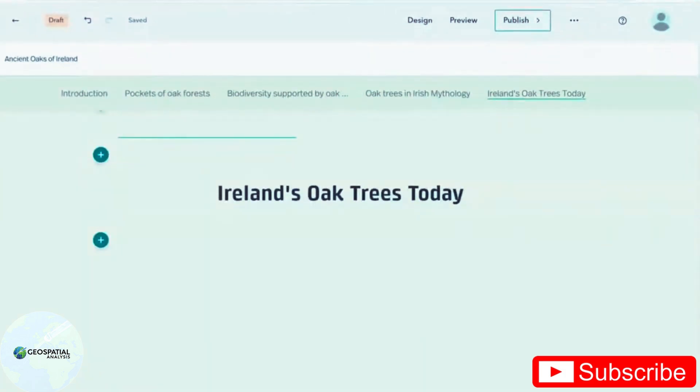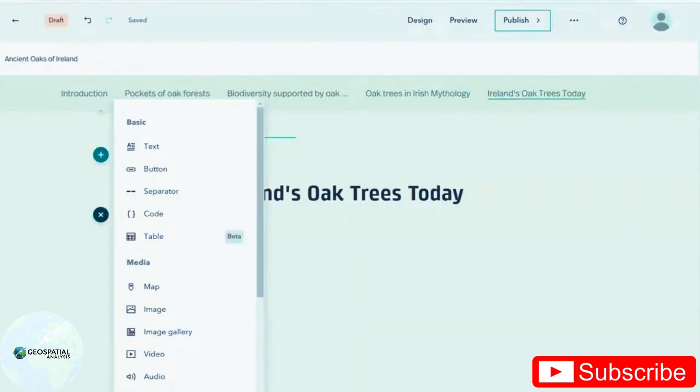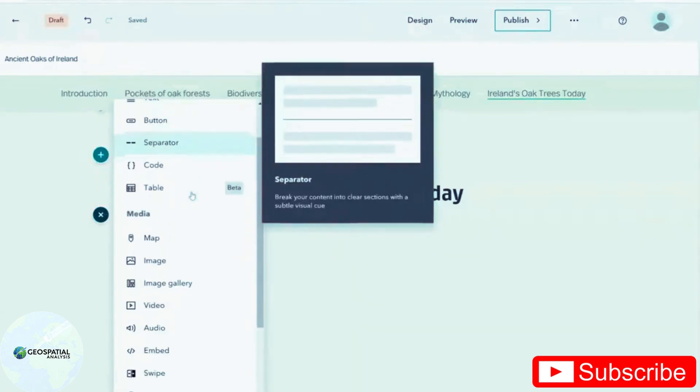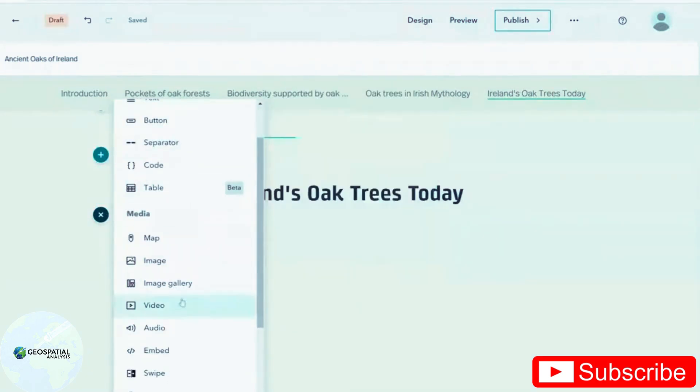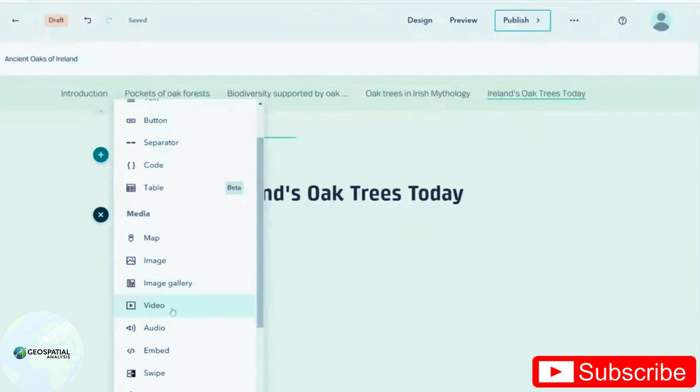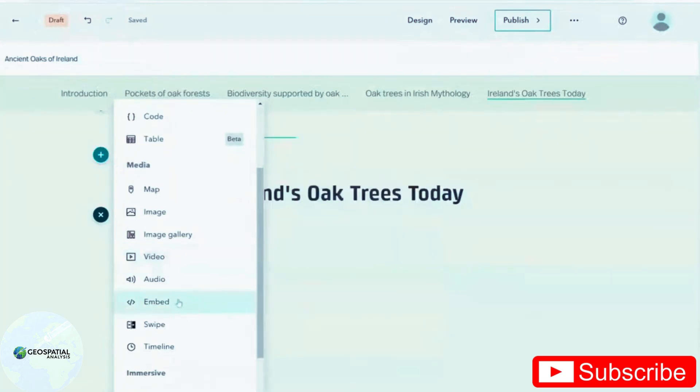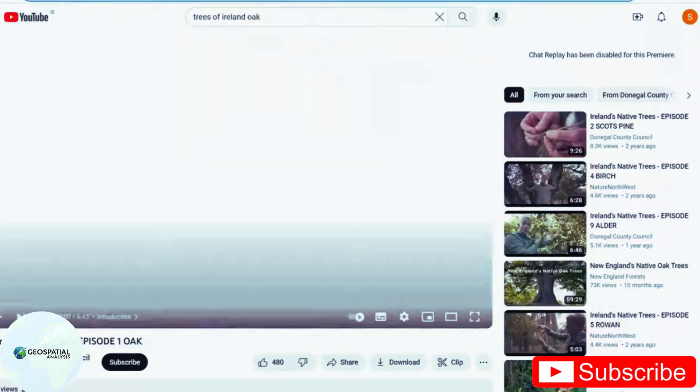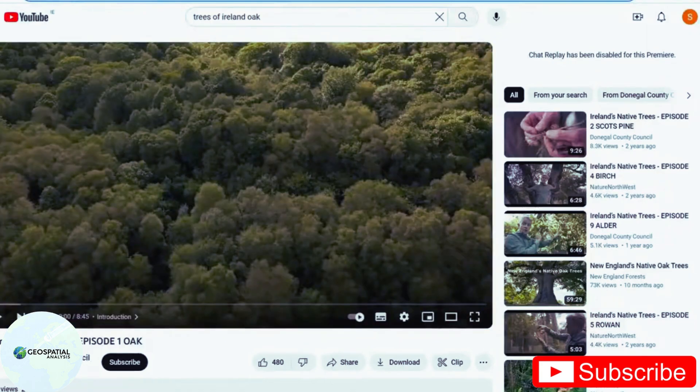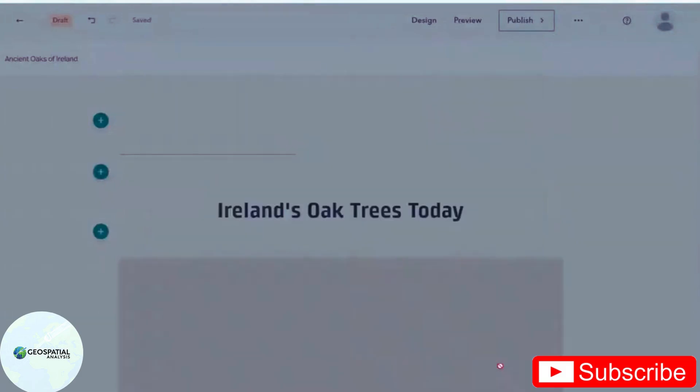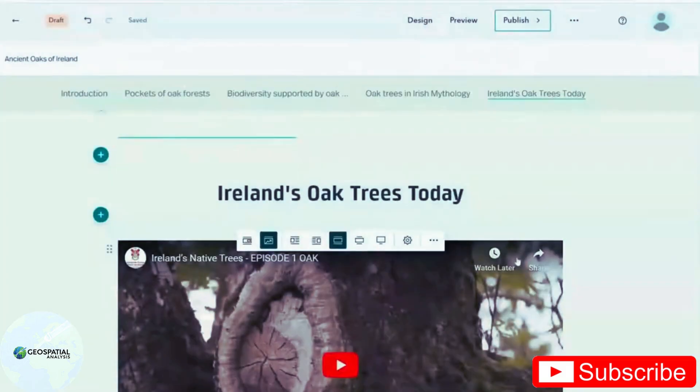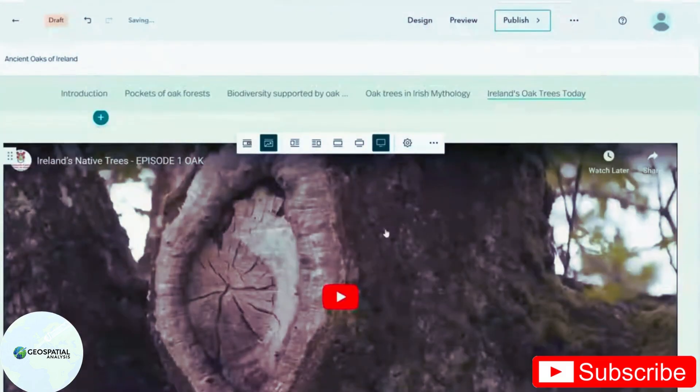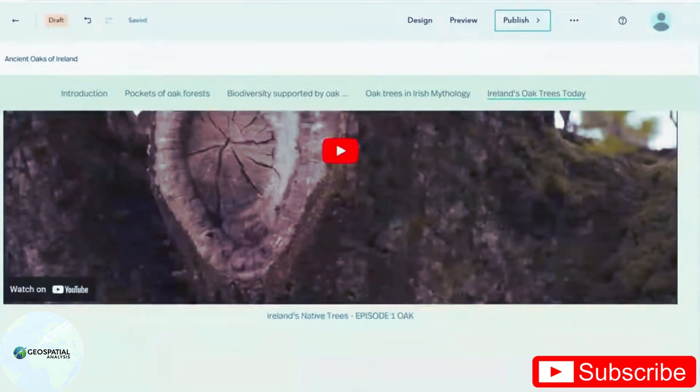Story maps does, of course, support media other than maps and text. If you want to add a video, for instance, you have a couple of options. You can either upload through a video file that you have stored on your computer, or you could embed a video from the internet. I'm going to choose this one about oak trees in Ireland. And I just add it in and resize as I wish.